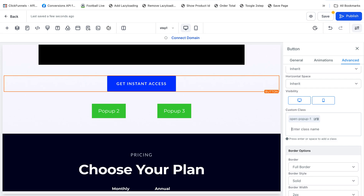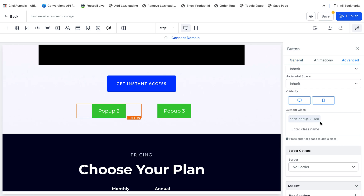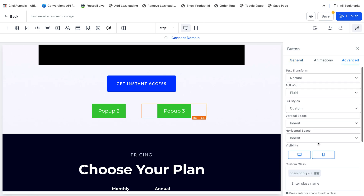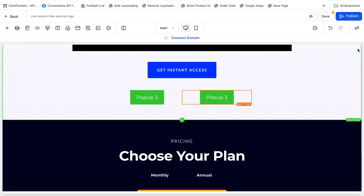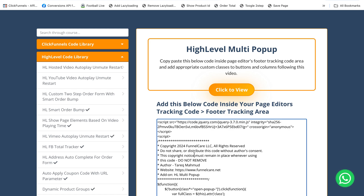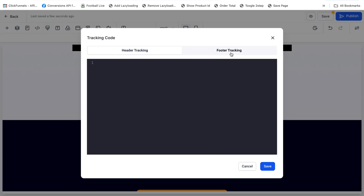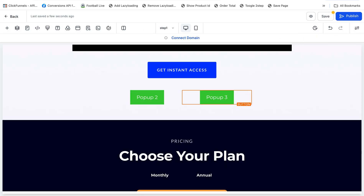I've already added the custom class 'open-popup-1'. The pop-up two button will have the class 'open-popup-2', and the pop-up three button will have 'open-popup-3'. Based on these different button clicks, different pop-ups will appear. Then copy and paste the provided code into your footer tracking code area. I've already added it here. Save the page and it should work fine.